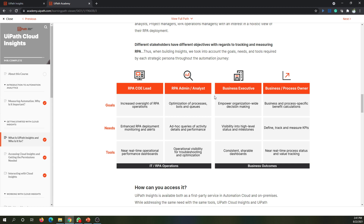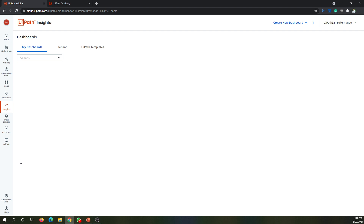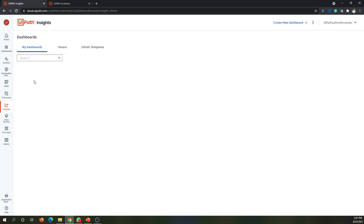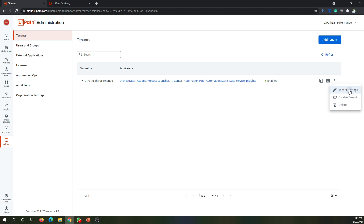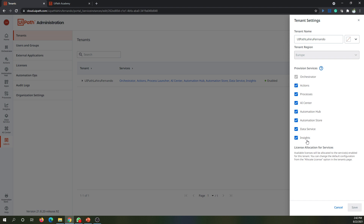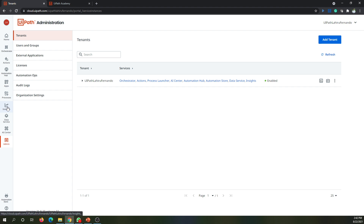UiPath Insights is not available in the community version, but if you enable the trial you can access Insights for the trial period. Once you go into Admin and then Tenant Settings, you can enable Insights from there, just like any other tool within the cloud platform.